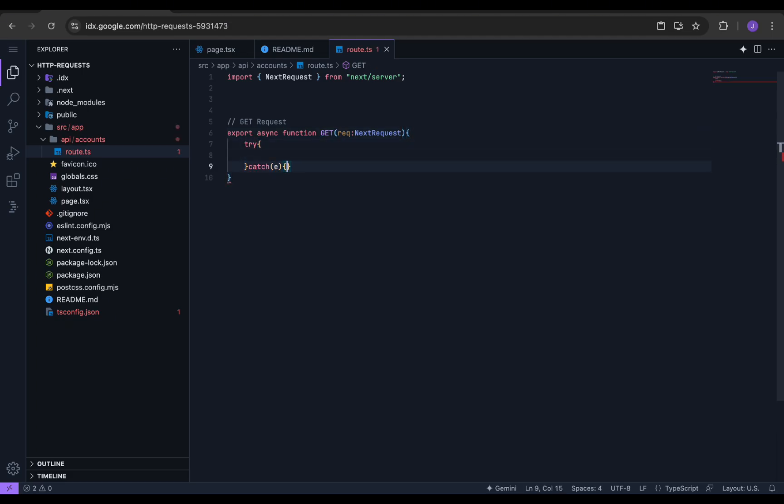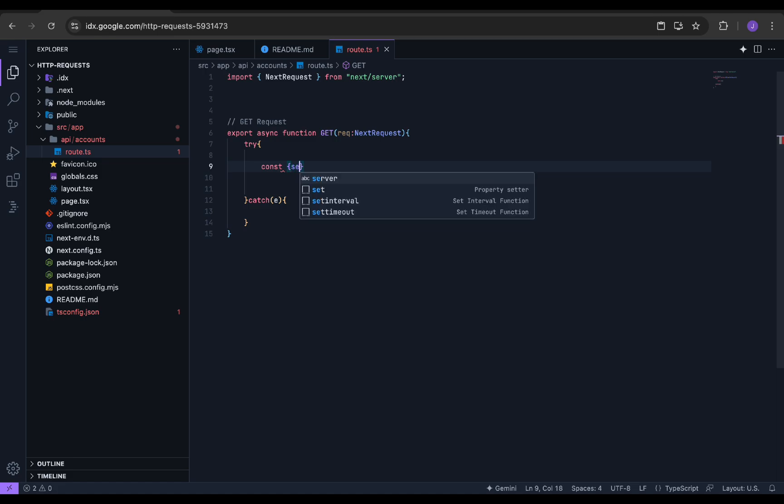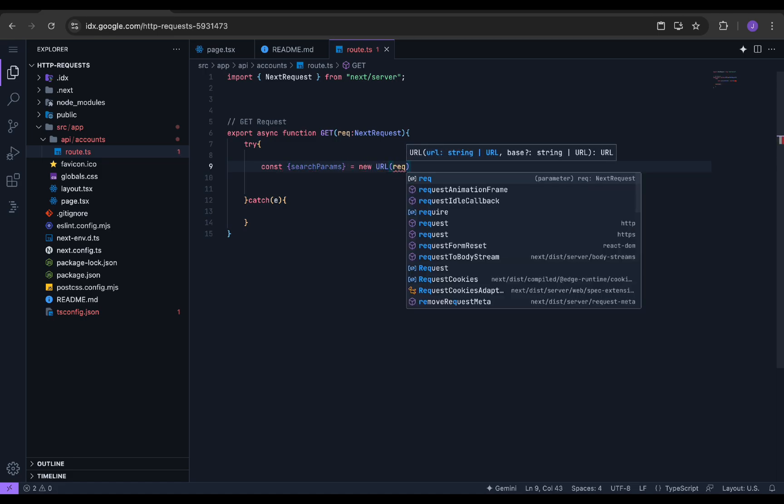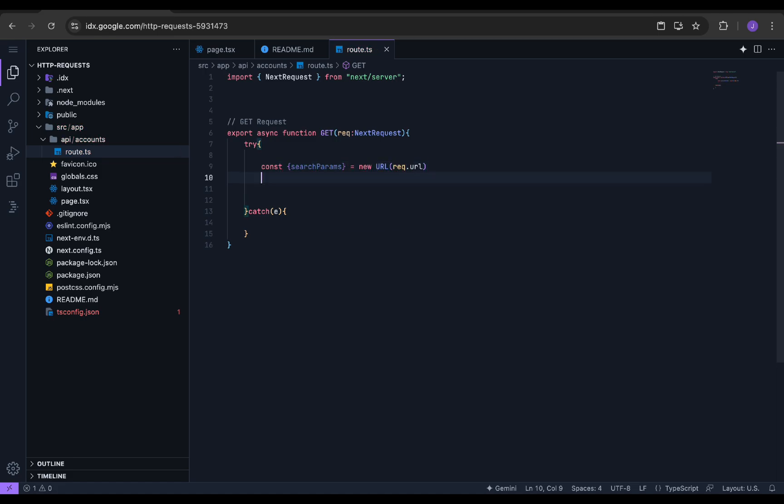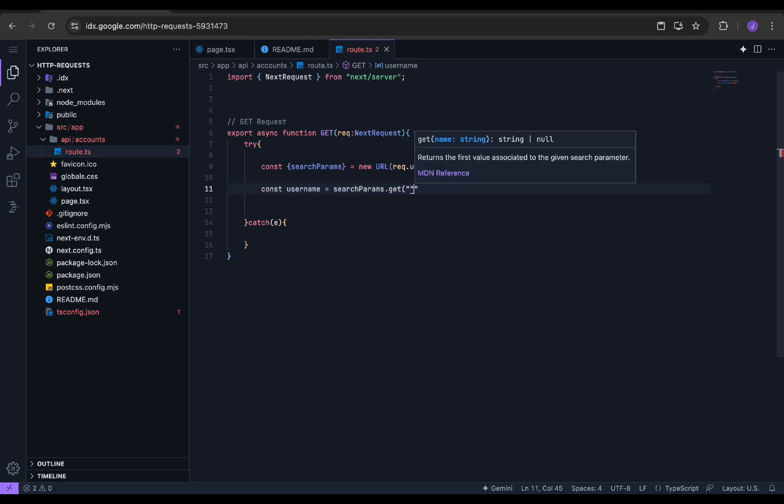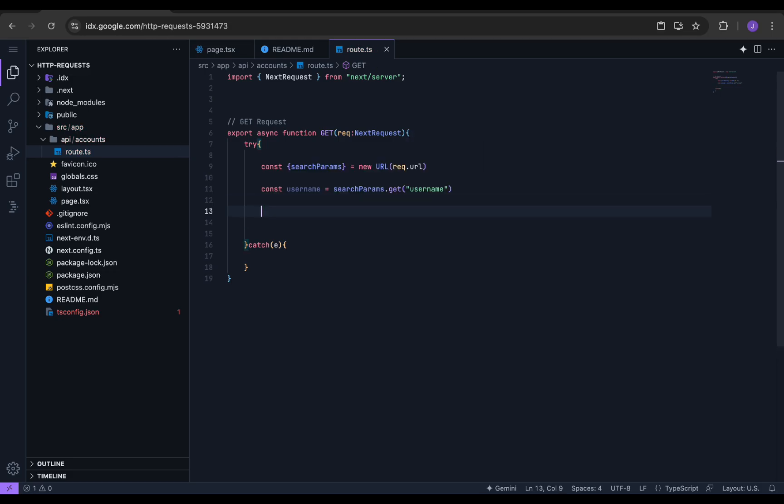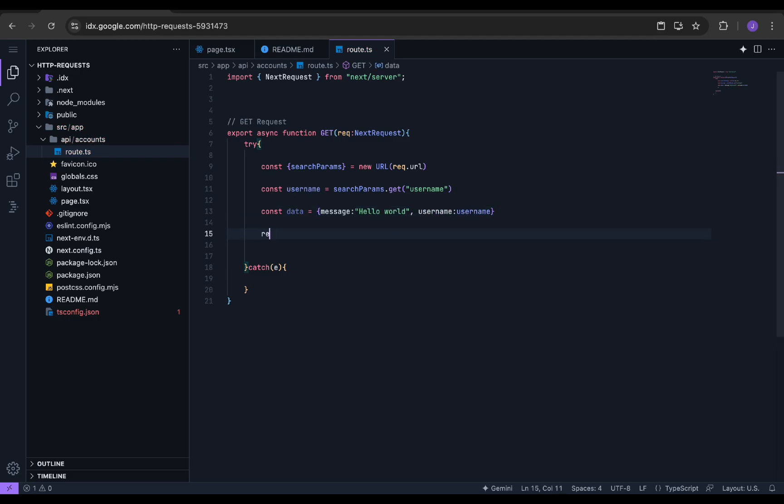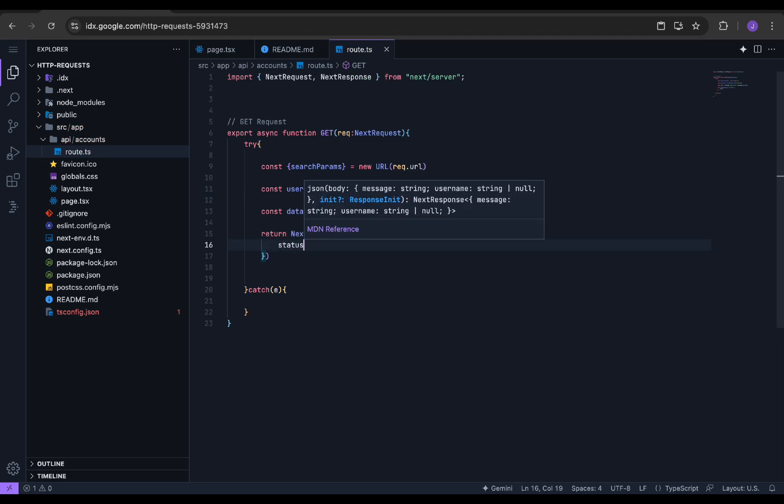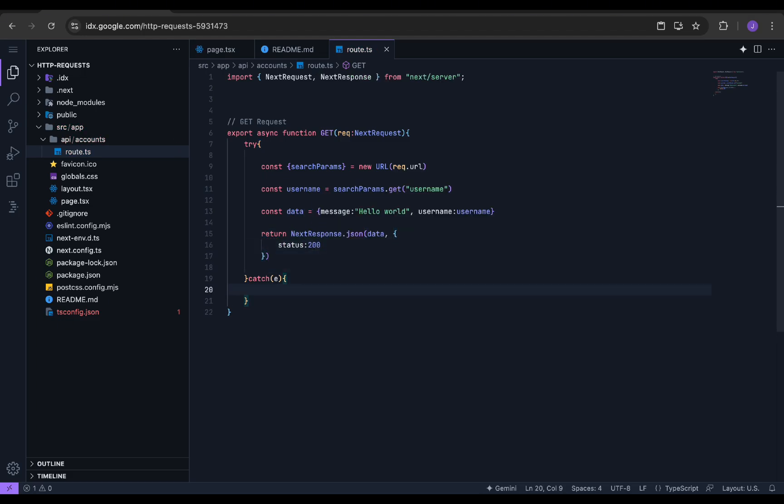Inside the function, we will create a try-catch block. Now we are initializing the URL search params from the next request. After that, we are reading the specific URL params, that is, the username in our case. You can pass multiple URL params if you wish to. Now we create a simple response in JSON format with the message Hello World and store it in the variable data.